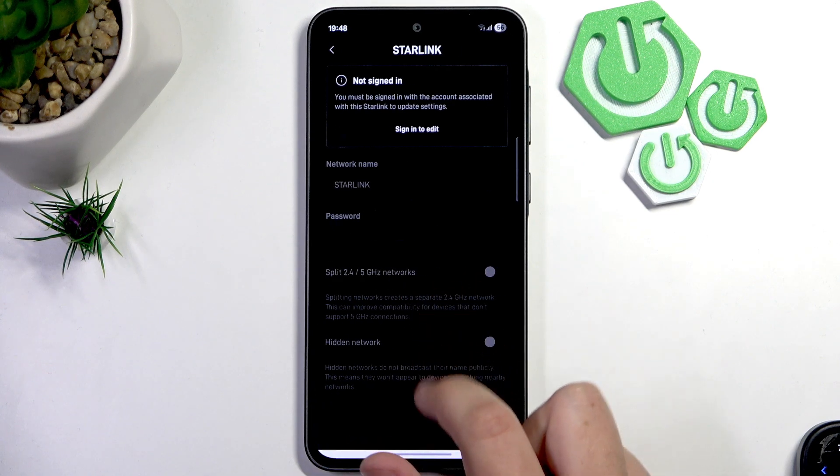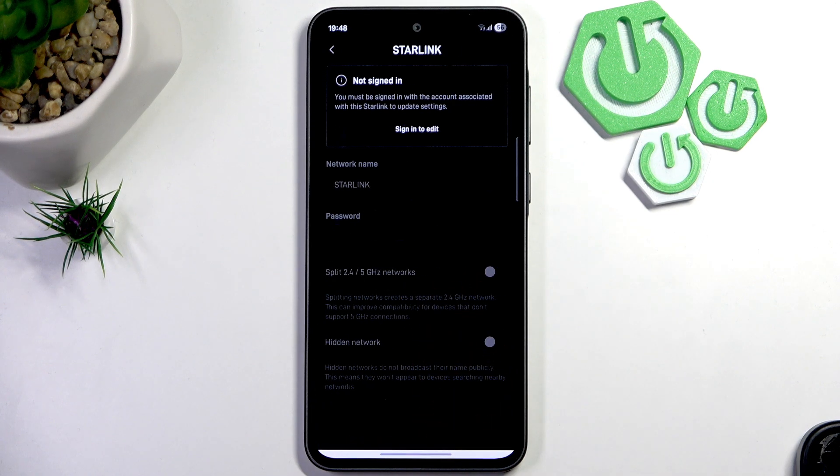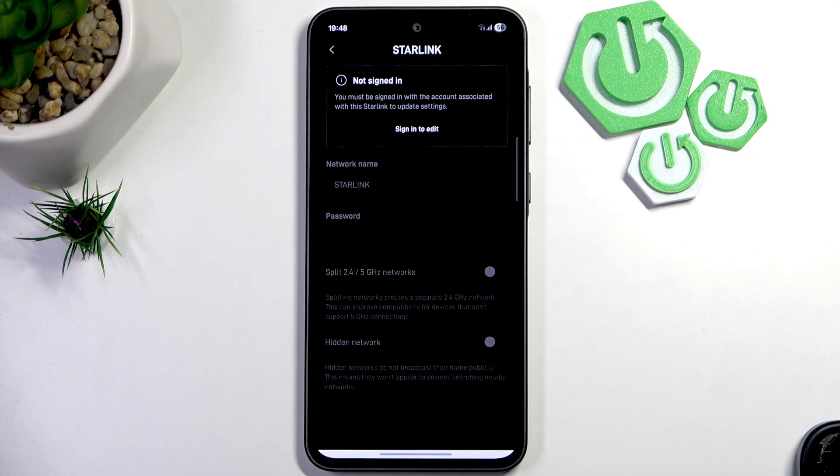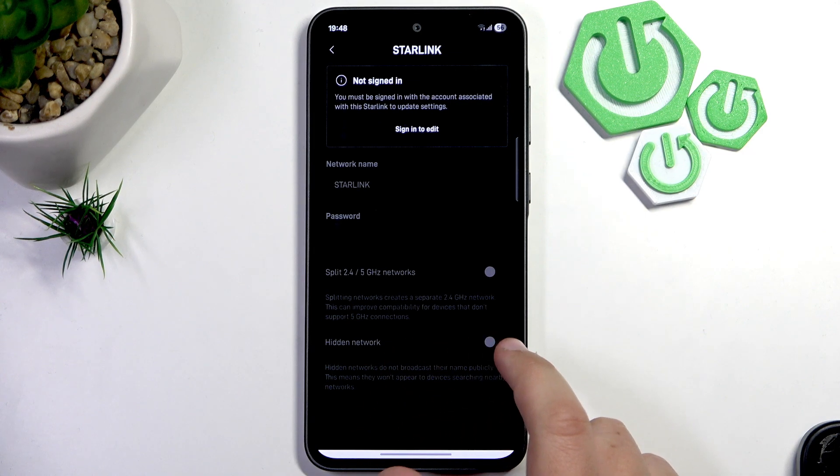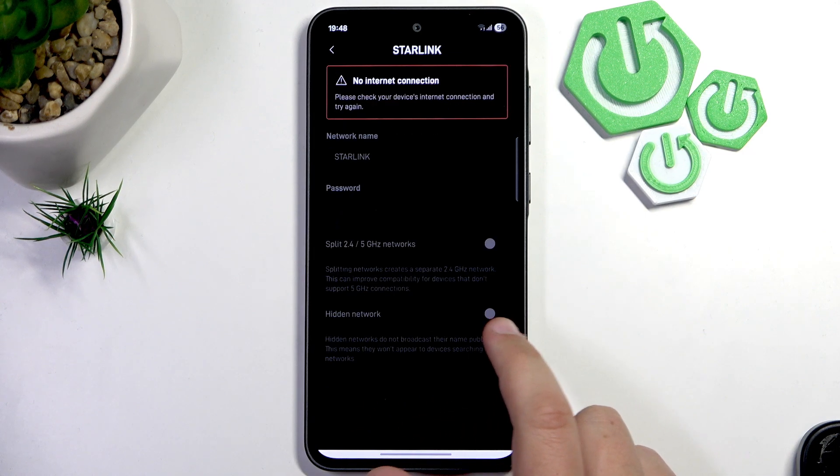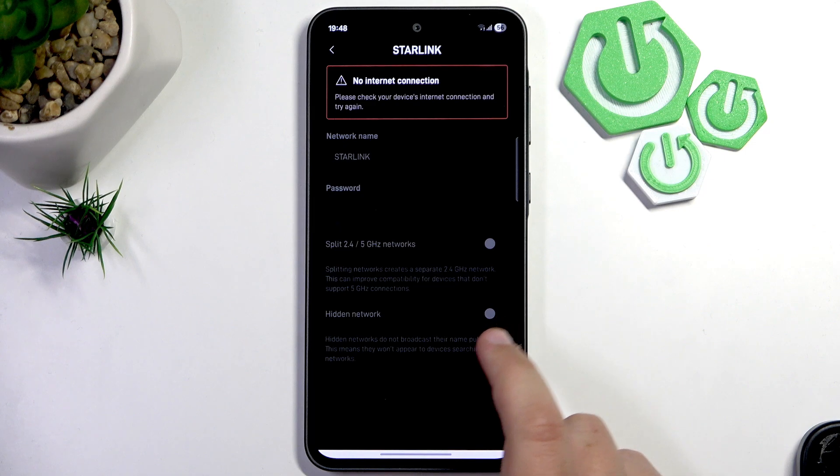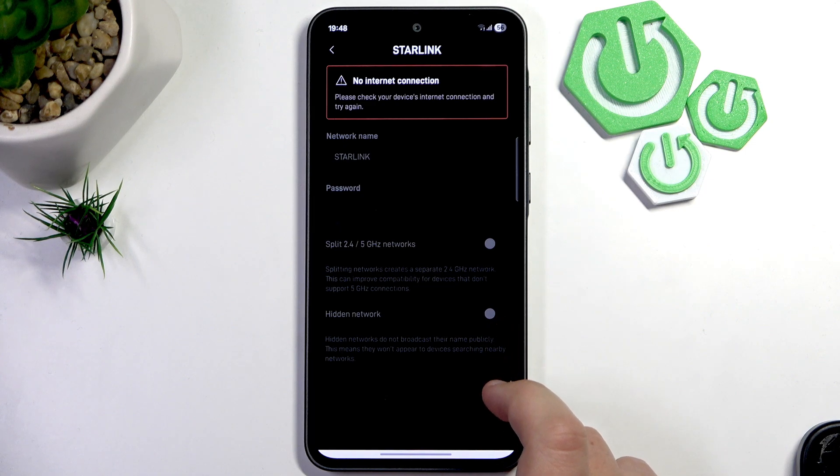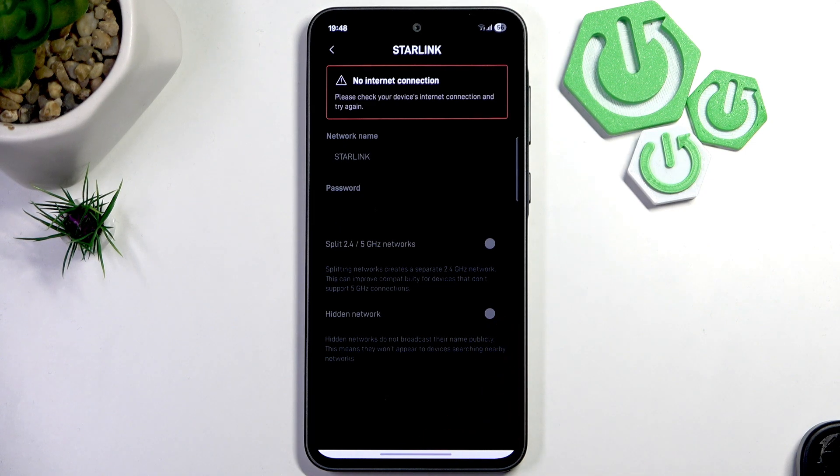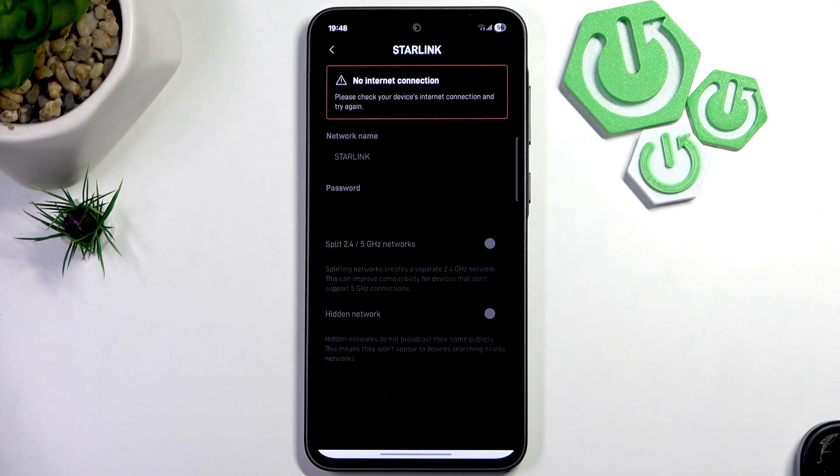And here you can easily enable or disable the hidden network. But you require an internet connection to do that. I don't have it, so I cannot change it at the moment.